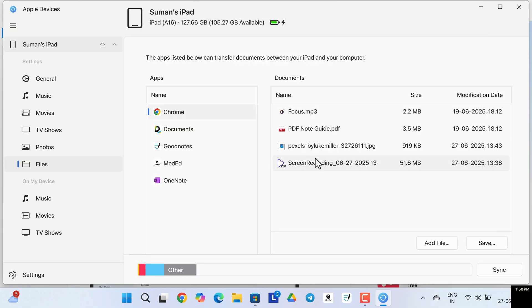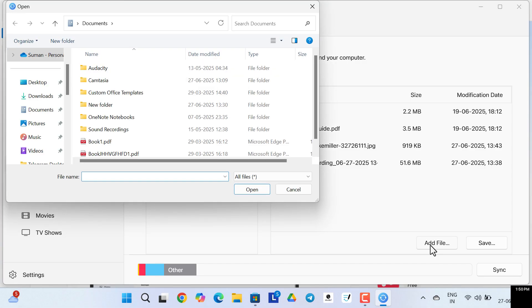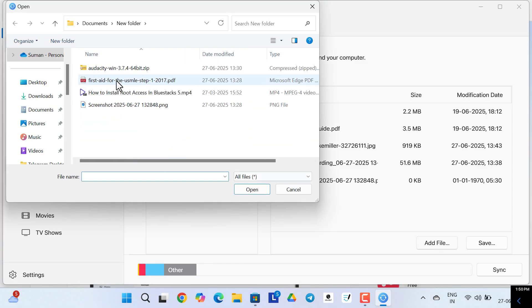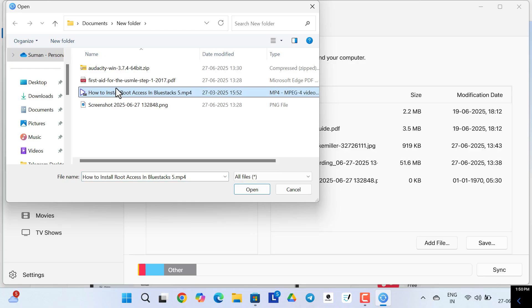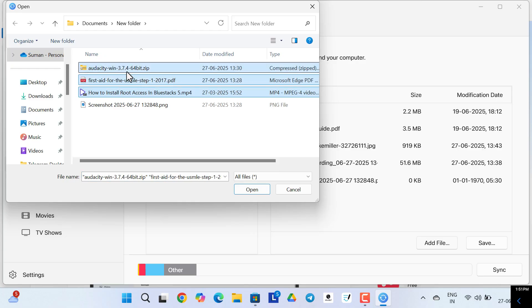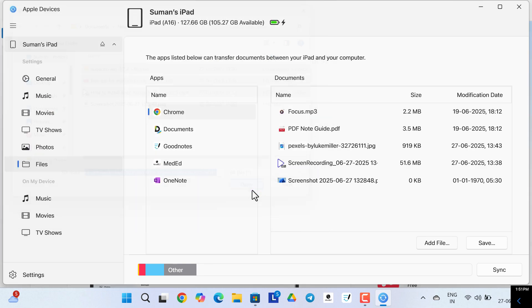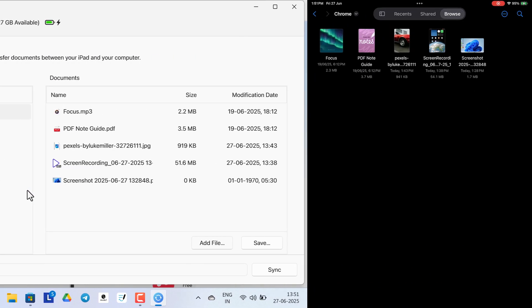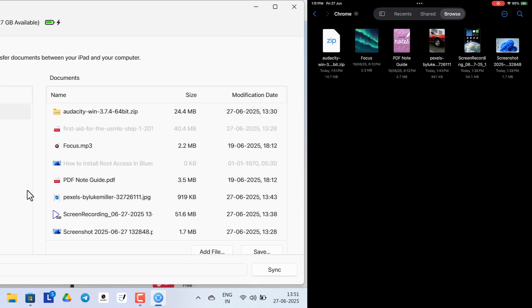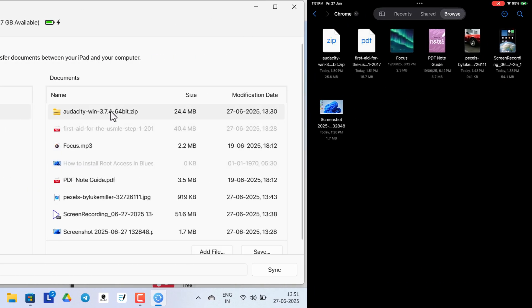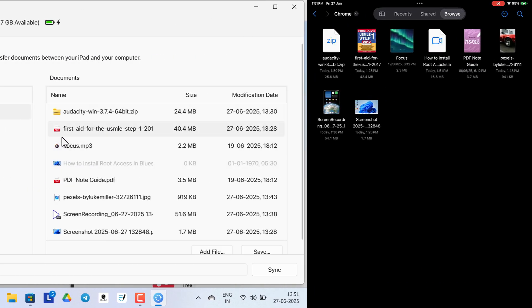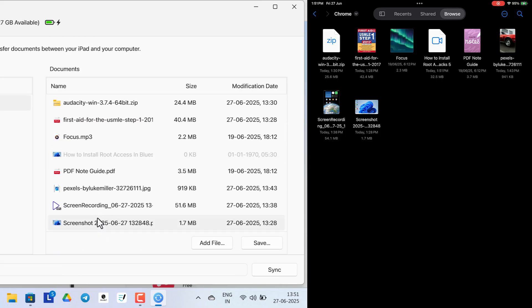Now I will show you how to transfer files from your computer to the Chrome folder inside your iPad. For that, just click on Add Files. Then go to the location where all the files are present. Like in this location in New Folder, I have kept this MP4, PDF, and zip file. Now click on Open, and as you click on Open, you can see these files are immediately transferred to your Chrome folder inside the iPad.